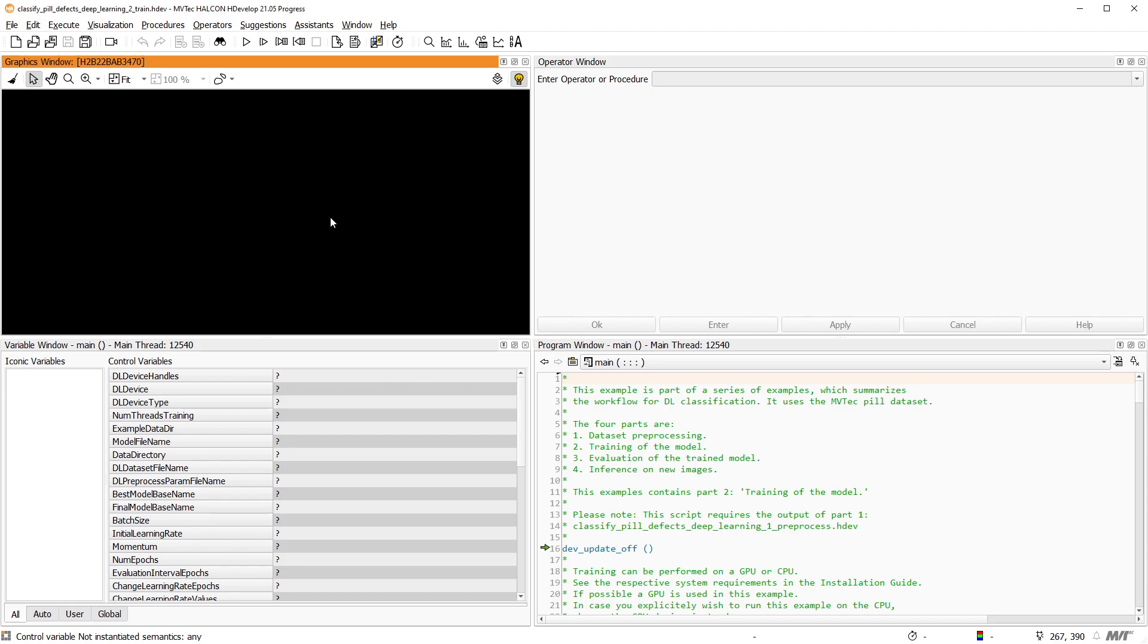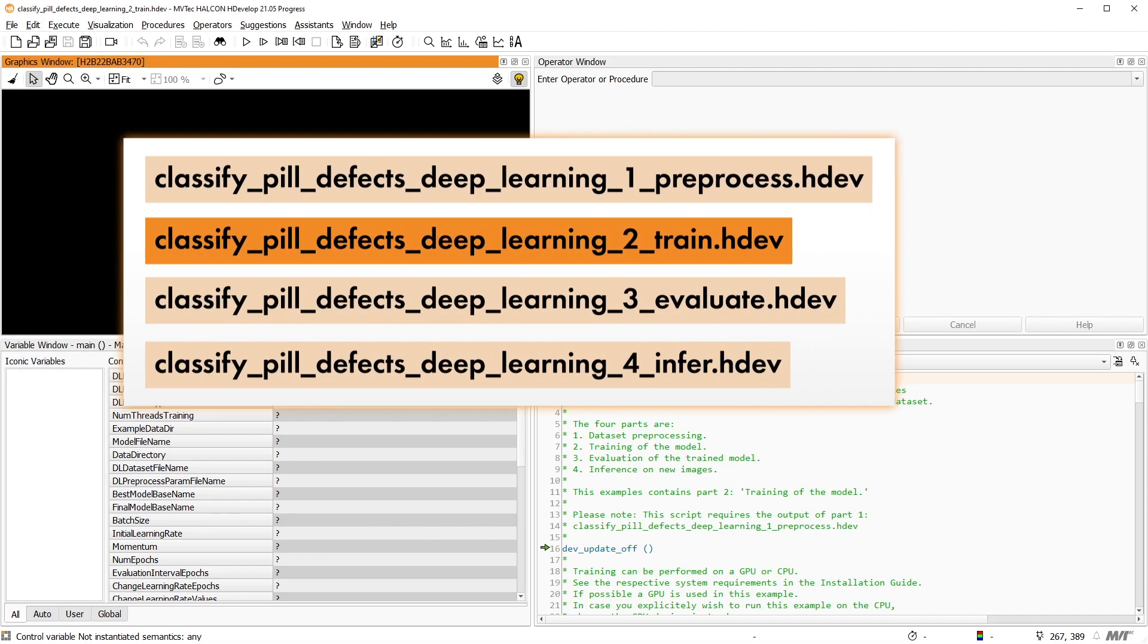We will learn about the training parameters and how to observe the training process. For this video, I use a slightly shortened version of the second program of this example series that comes with hDevelop.